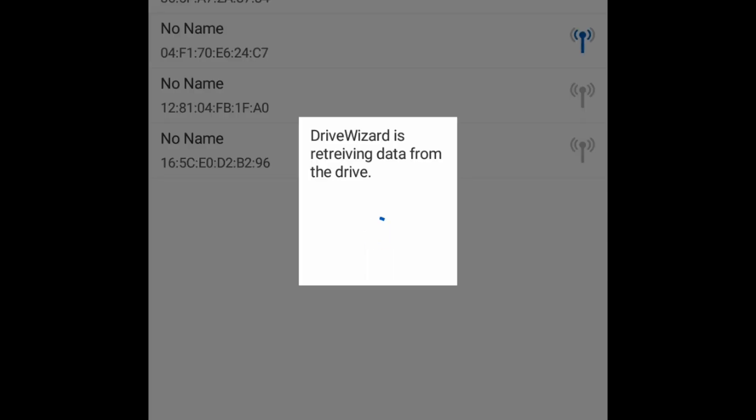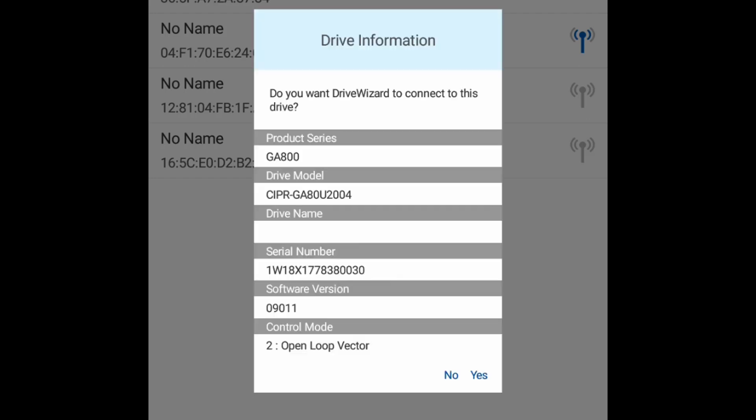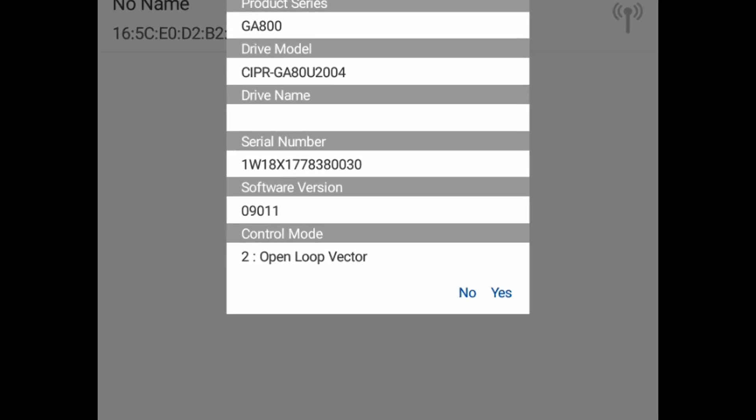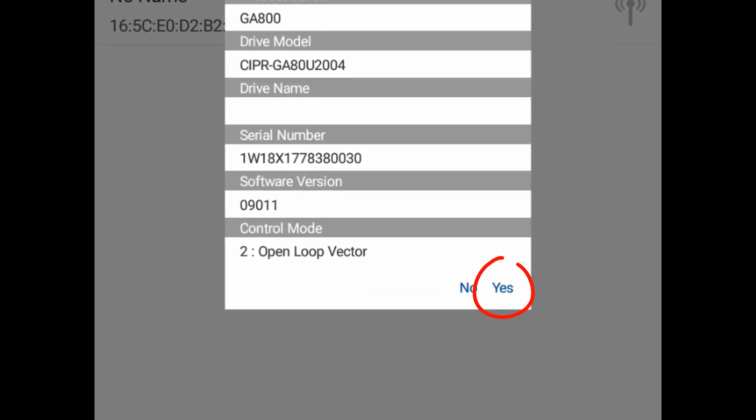It will display the information from what we selected. If this is the correct drive, click Yes to continue.